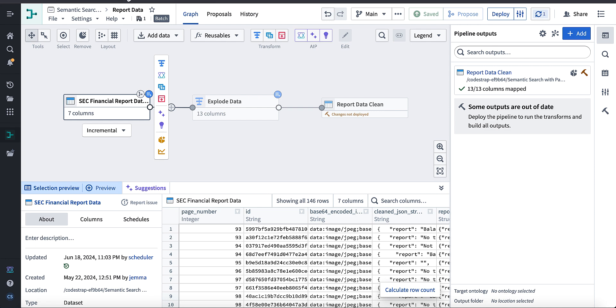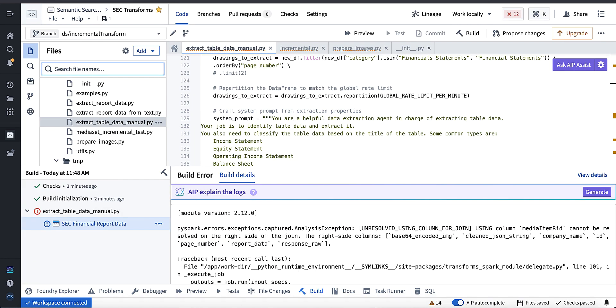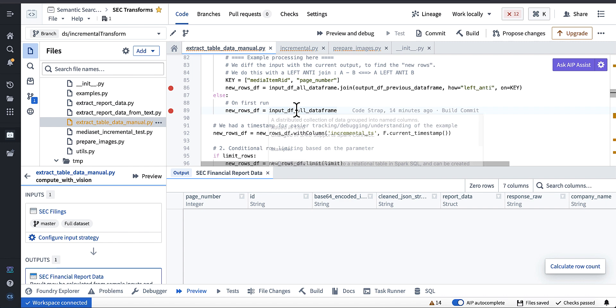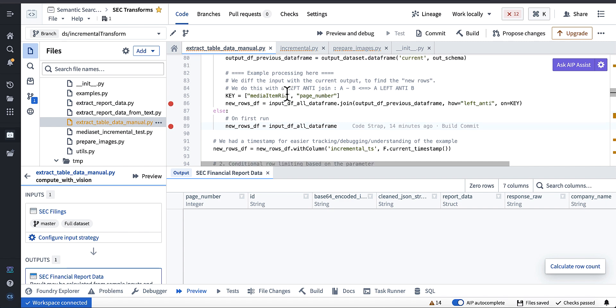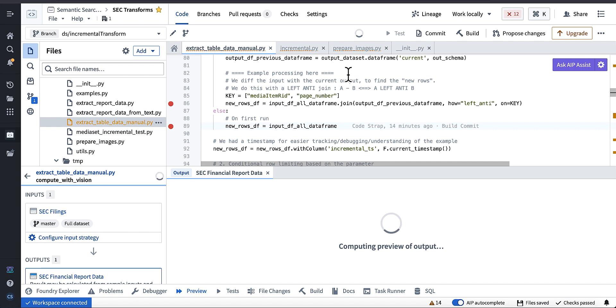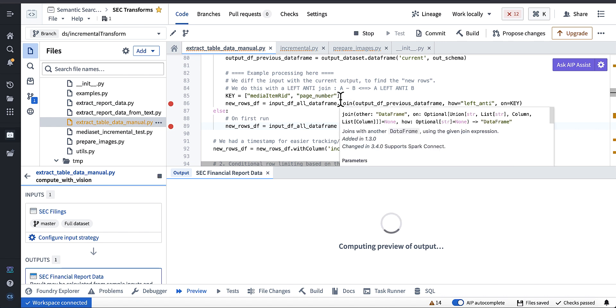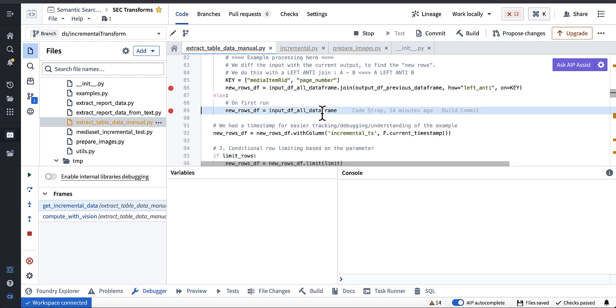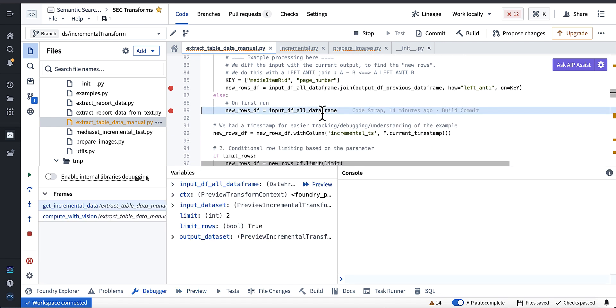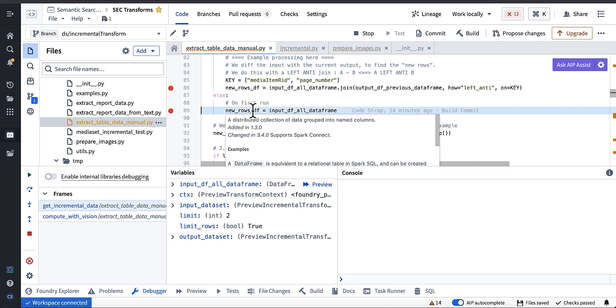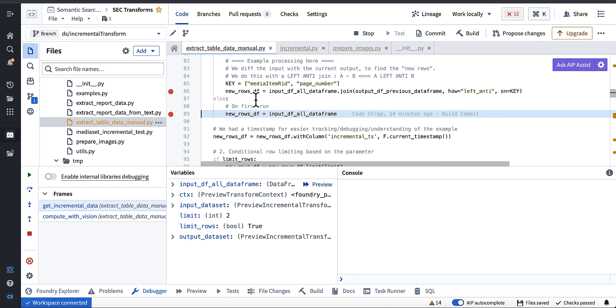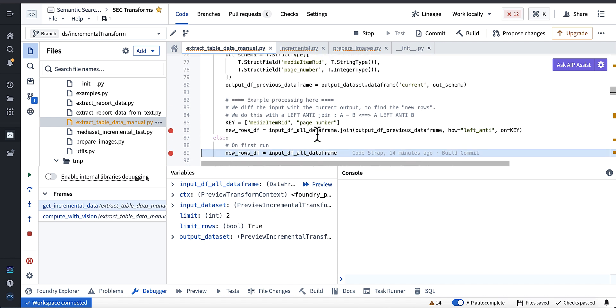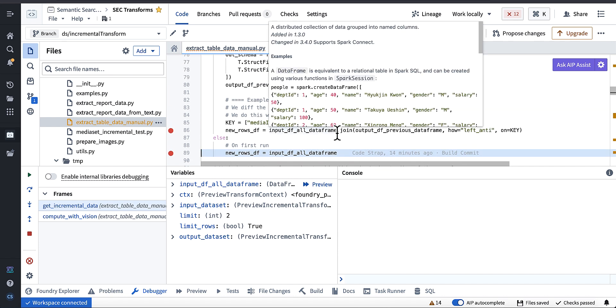Okay, so I made a stupid mistake. My output table doesn't have these columns. But this actually brings up a really good point. When you're previewing in Foundry, you can't execute incrementally. This is why I was saying it's like super important to create feature branches to test your incremental transforms.